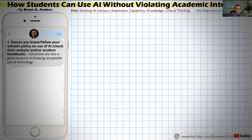The first component here deals with making sure that students know they need to ensure and follow the school's policy on the use of AI. They need to check the school's website as well as the student handbook, and if they still have questions, they can go to the library as a direct resource for knowing acceptable use of technology. This necessitates that educational institutions — universities, high schools, elementary schools — have these policies in place.